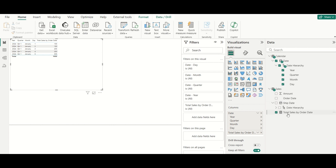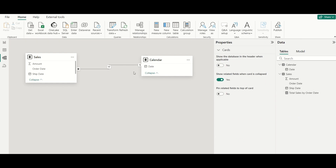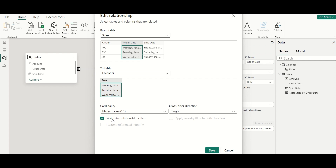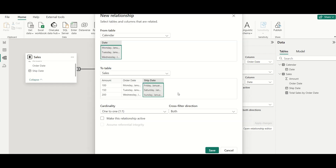Now comes the interesting part: Total Sales by Ship Date. Between two tables you can only have one active relationship, so if you want multiple relationships you must keep the additional ones as inactive. I will create another relationship between Calendar Date and Ship Date, one-to-many, single direction.